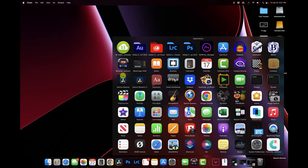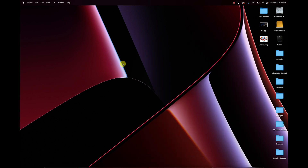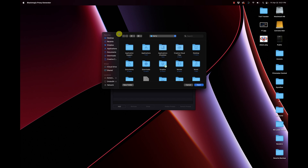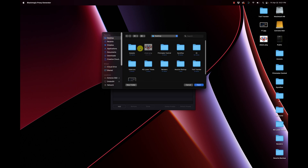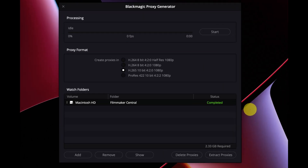I've seen forum posts asking what the proxy generator even is and whether it applies to most people. Let's run it — I'll go to my applications, and it's not in the DaVinci Resolve folder; it's up here by itself, the Blackmagic Proxy Generator. It will ask for a folder first, so I'll go to my desktop, my Filmmaker Central folder, and select open. We can see there's a processing line, proxy formats, and watch folders.